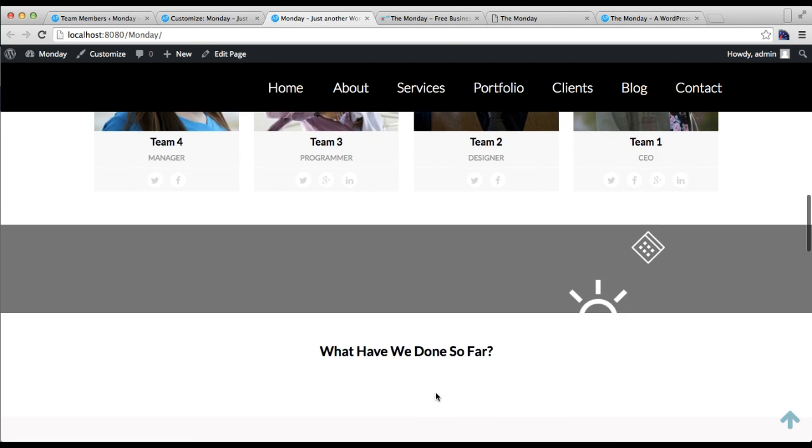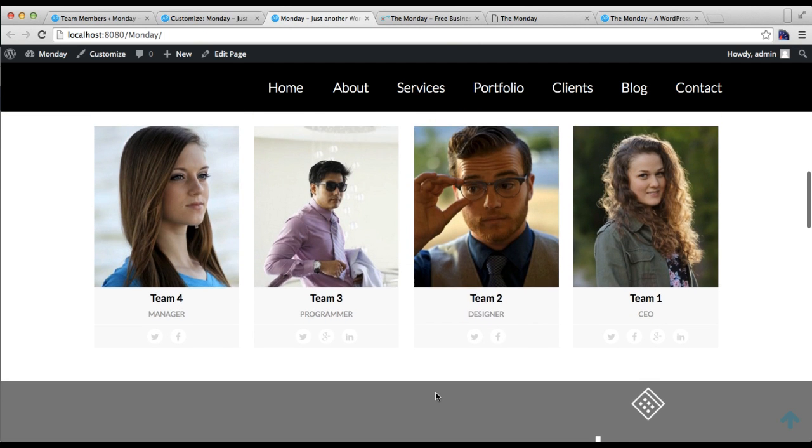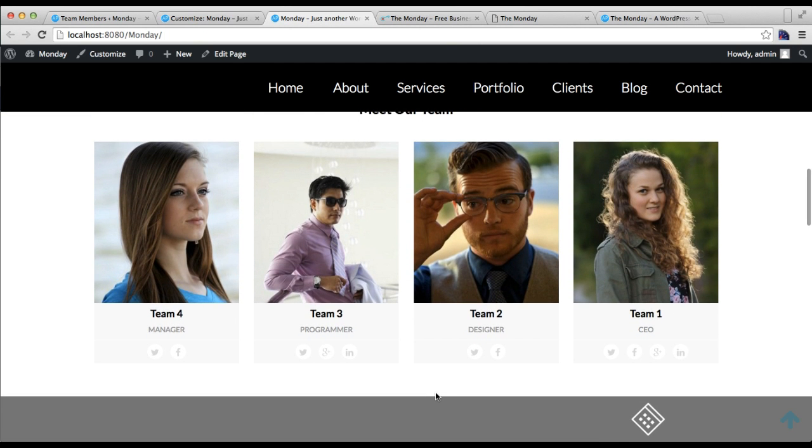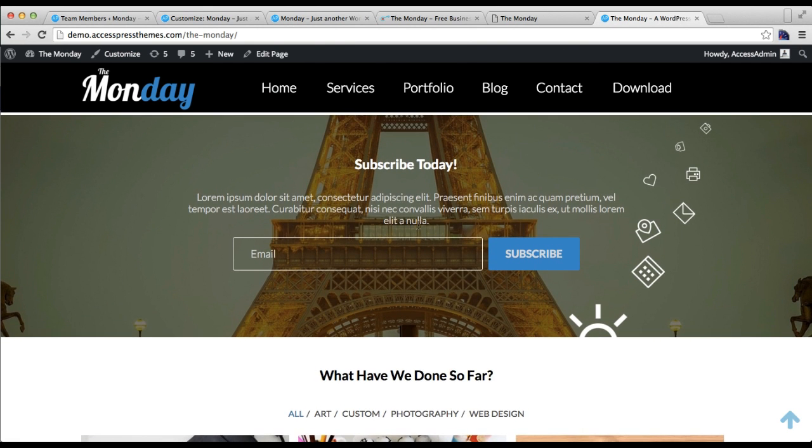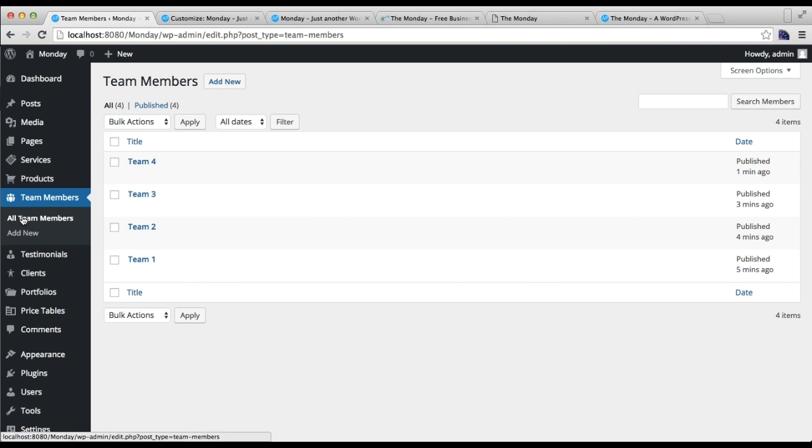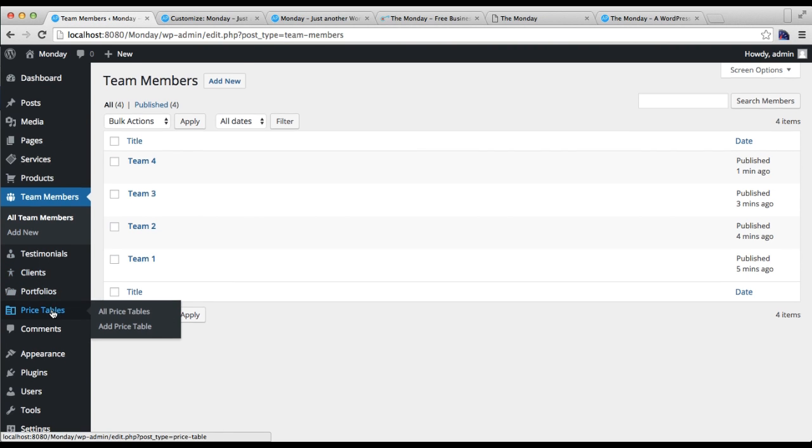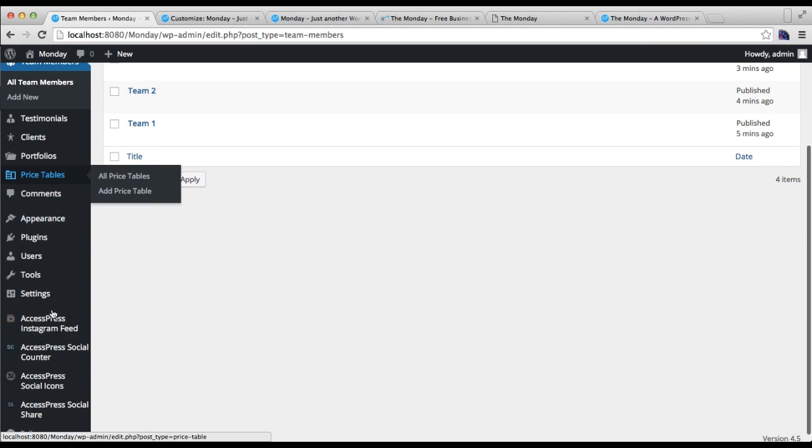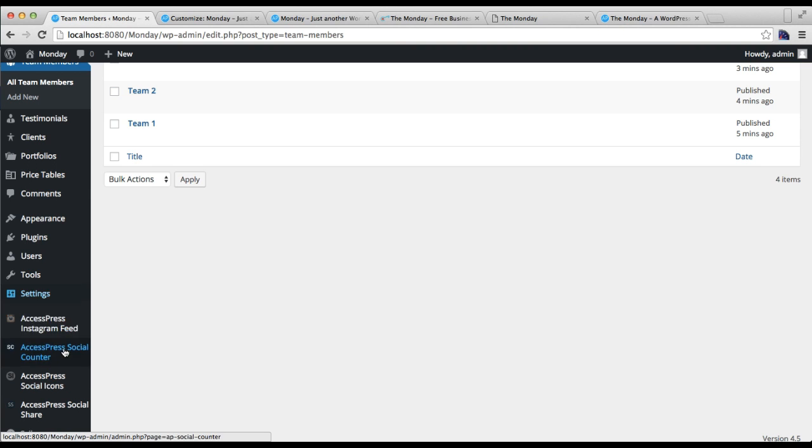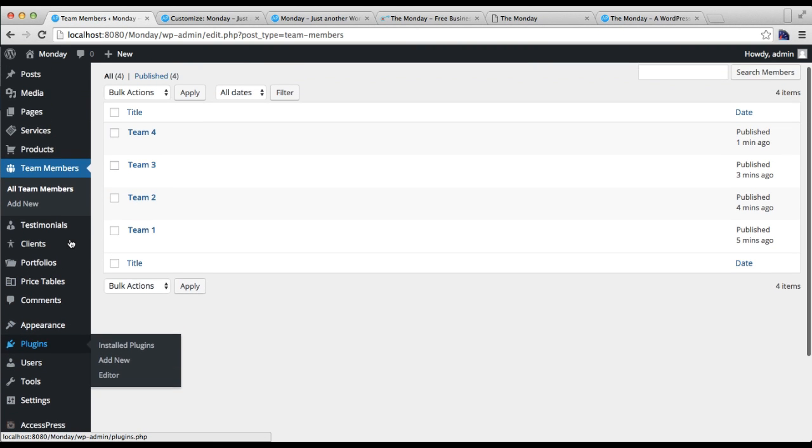In this way you can configure this team member section. The next section I'm going to show you how to configure is the subscribe section.